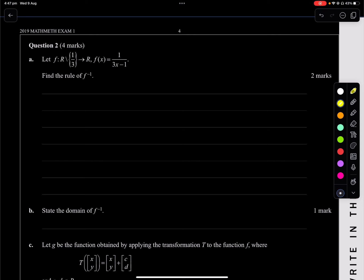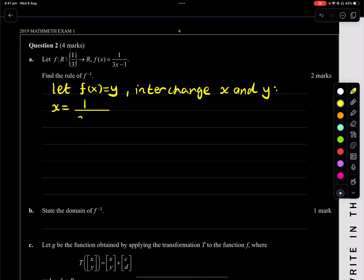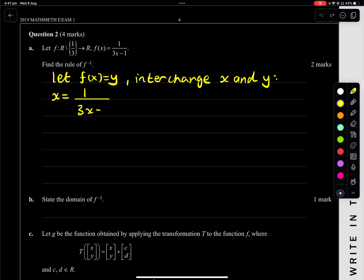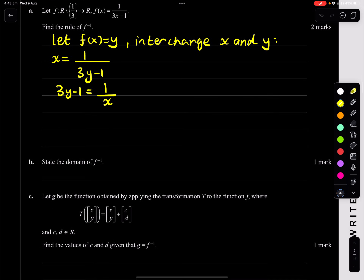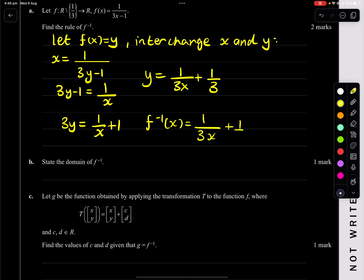Let f of x be this. State the rule of the inverse. So we let f of x equal y and interchange x and y. Doing that, we get x equals 1 over (3y minus 1). So 3y equals (1/x) plus 1 and y equals 1 over (3x) plus 1 third. Which means f inverse of x, your rule, is 1 over (3x) plus 1 third. That's our answer.